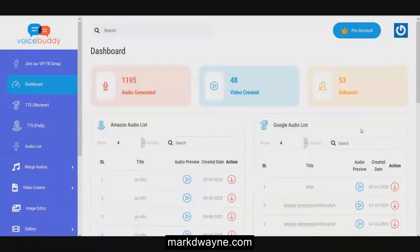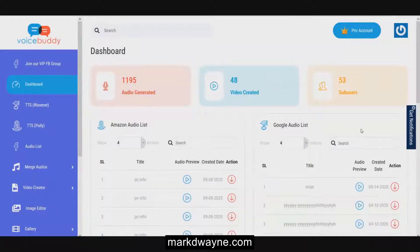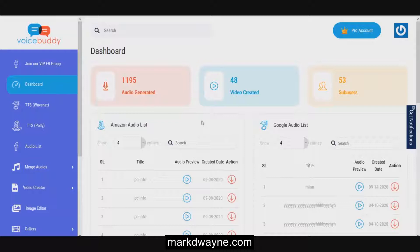Here we are in the dashboard of VoiceBuddy, and I have a pro account. They gave me review access with a pro account, so I'm going to have features that you're not going to have on the front end. Basically what VoiceBuddy is, is a text-to-speech engine that's combined two popular text-to-speech engines together.